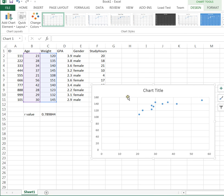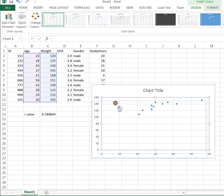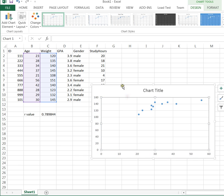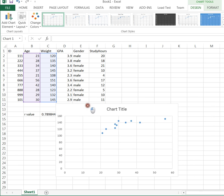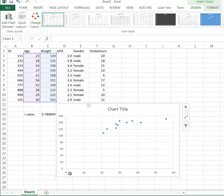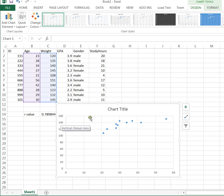And it's created the scatter plot for us, which I will attempt to move over here so we can see it a little bit better. So along the base, along the x-axis, we've got our age. And up the y-axis, we've got our weights.